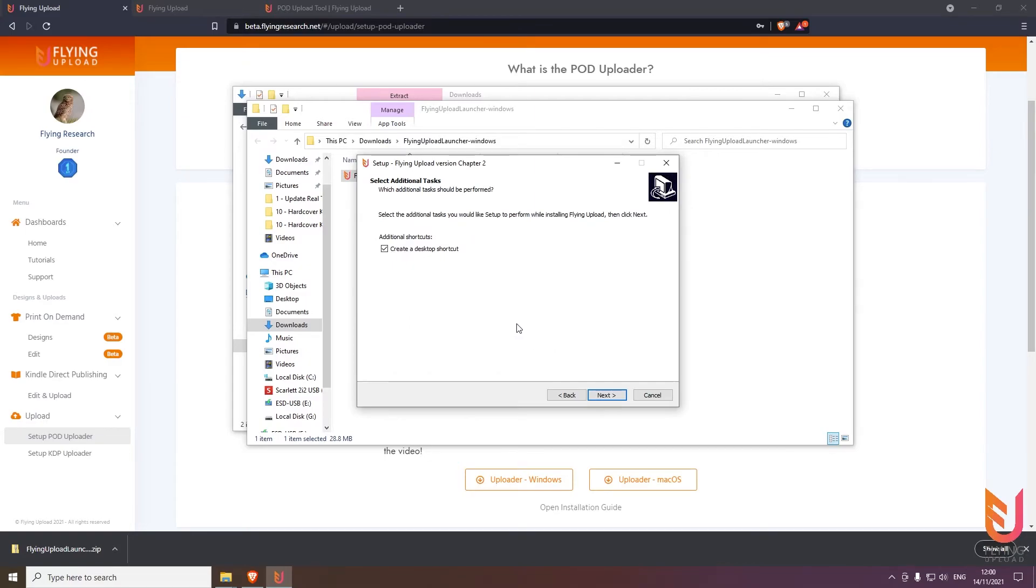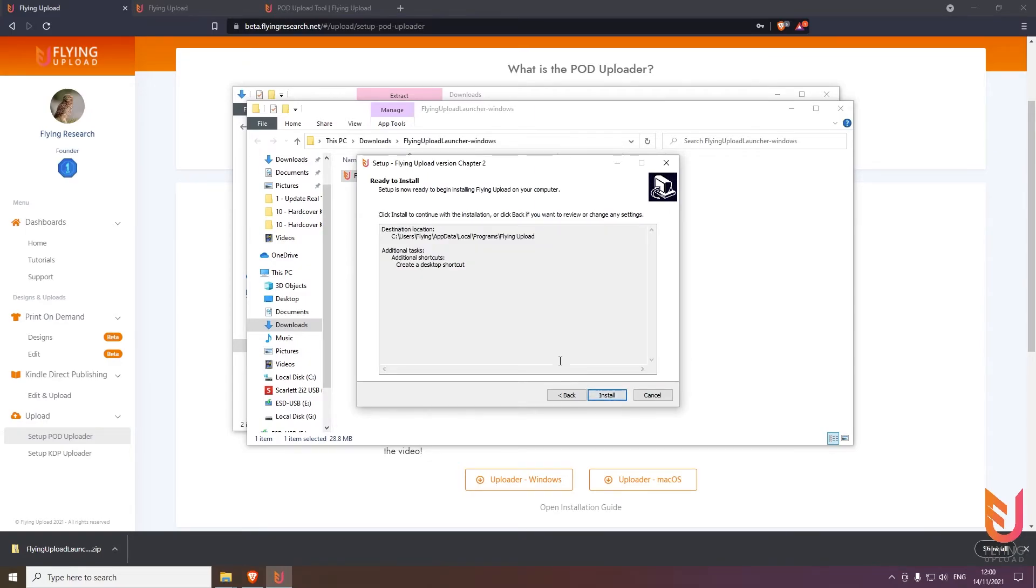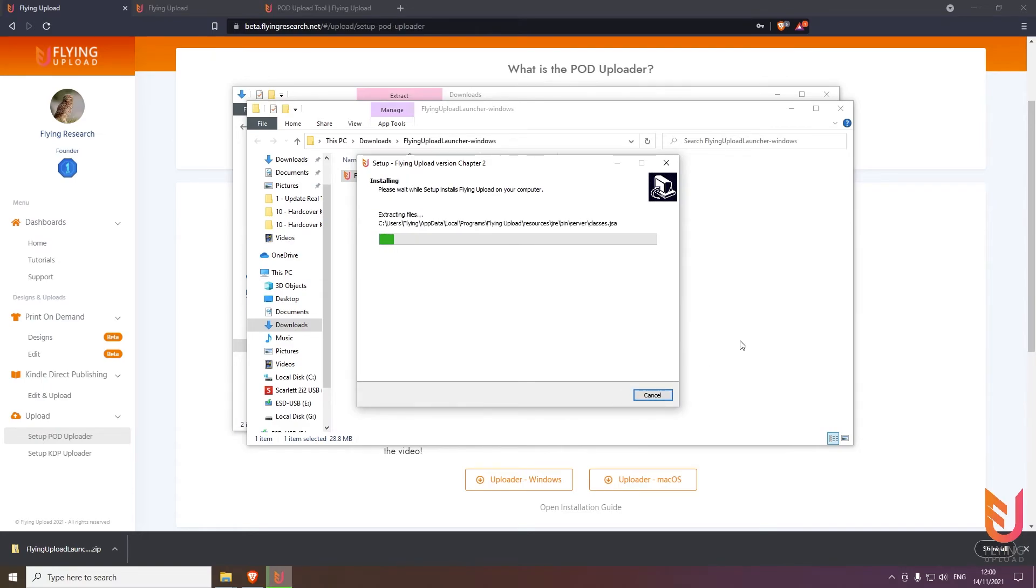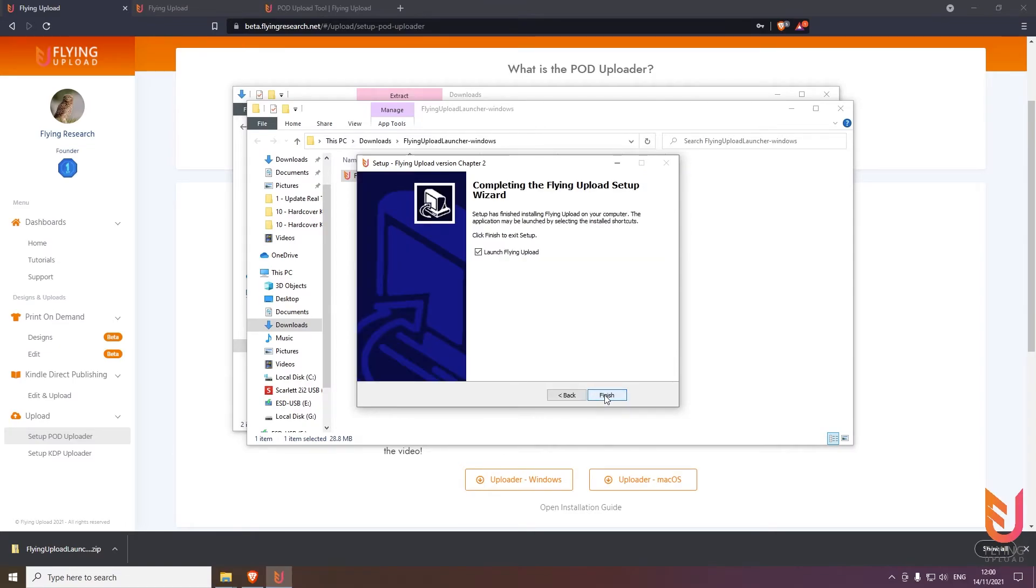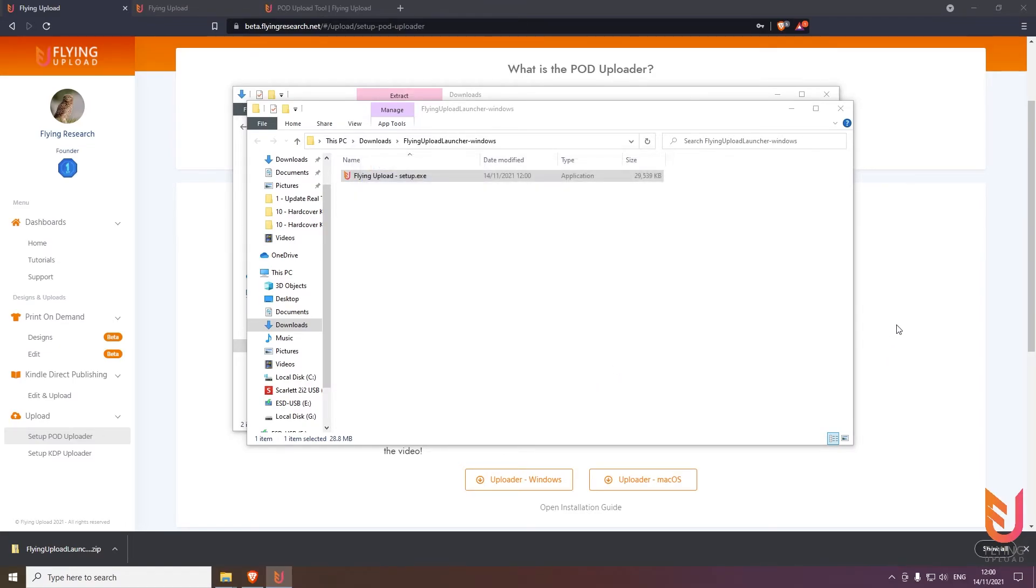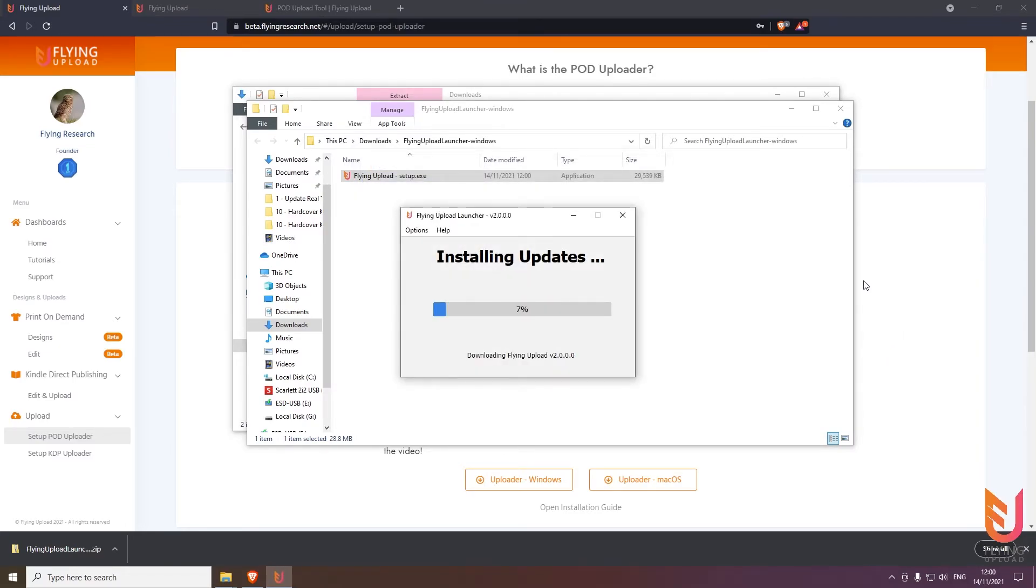Here you can also click yes to create the desktop shortcut, then next and simply click install. Then click next and finish. The tool will automatically start and install the latest update. After this is done, the login window will open, so we wait for this.